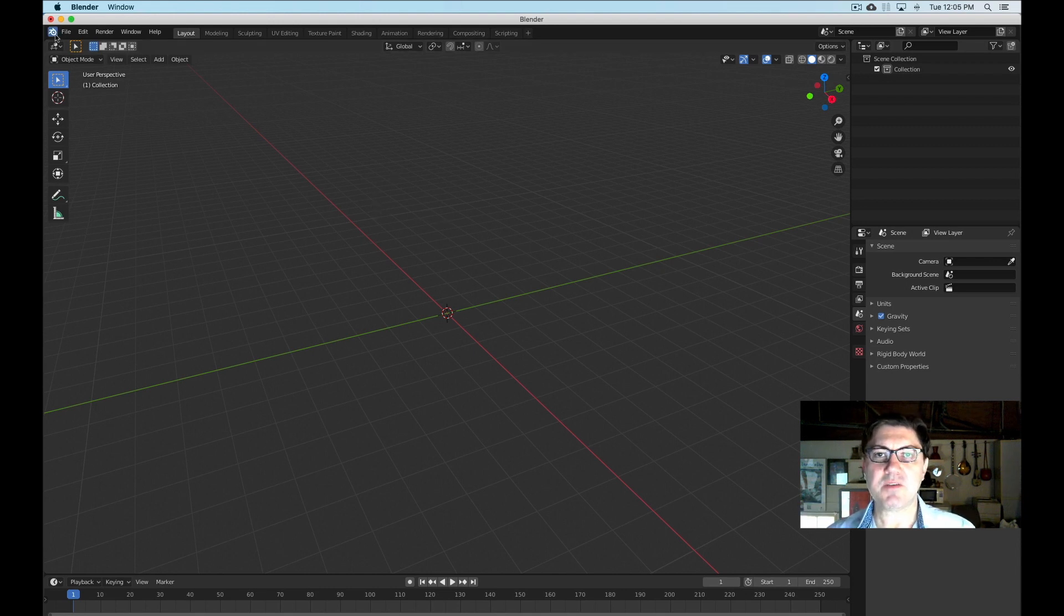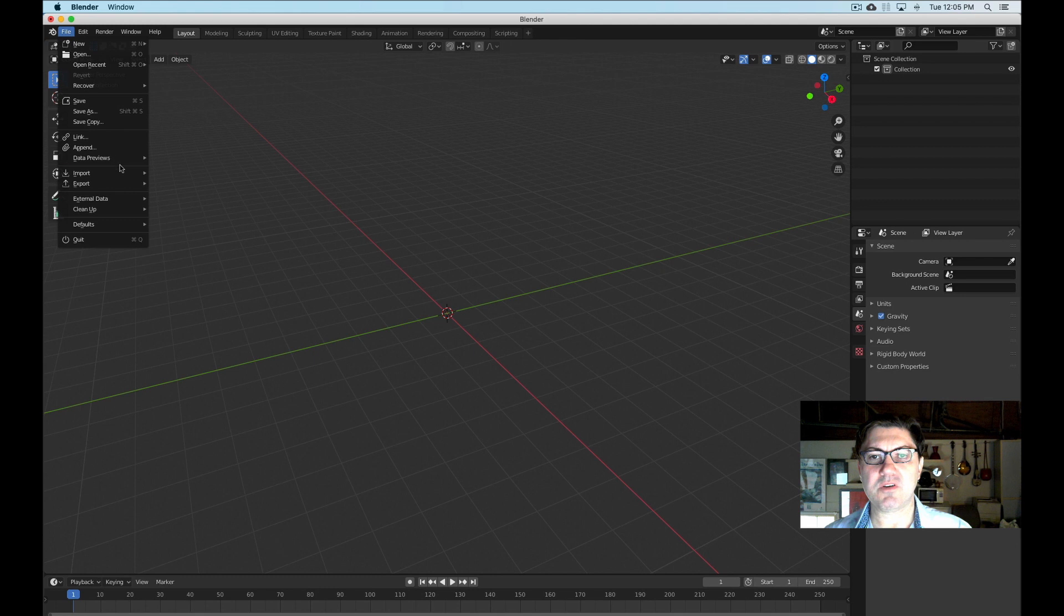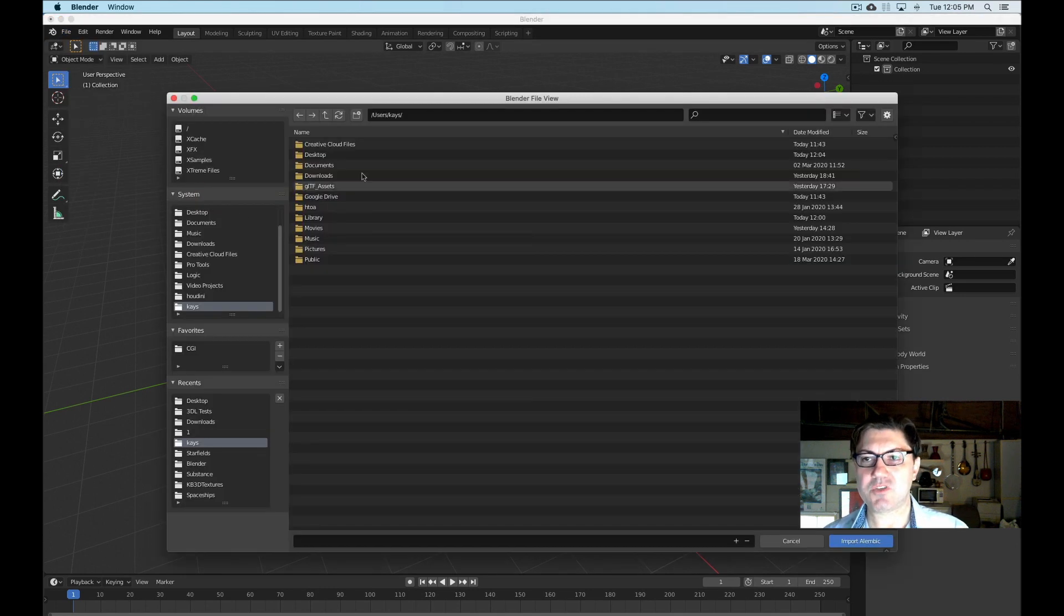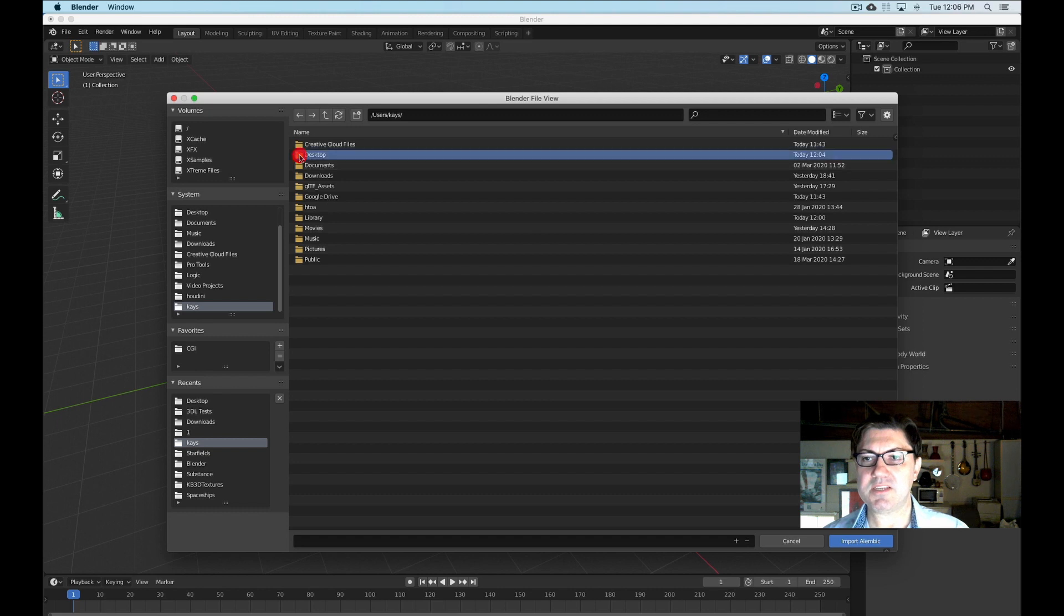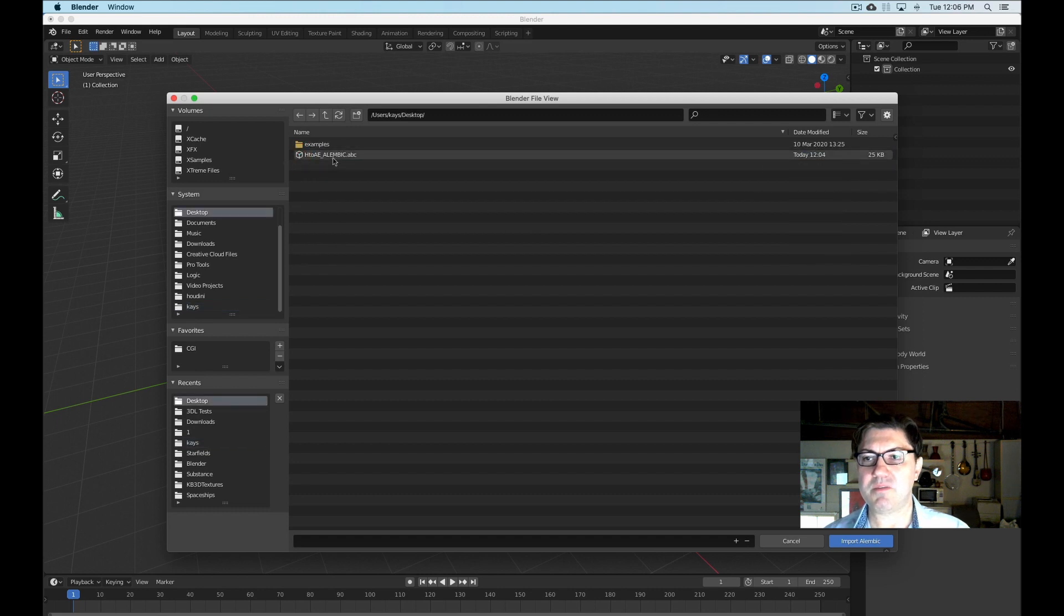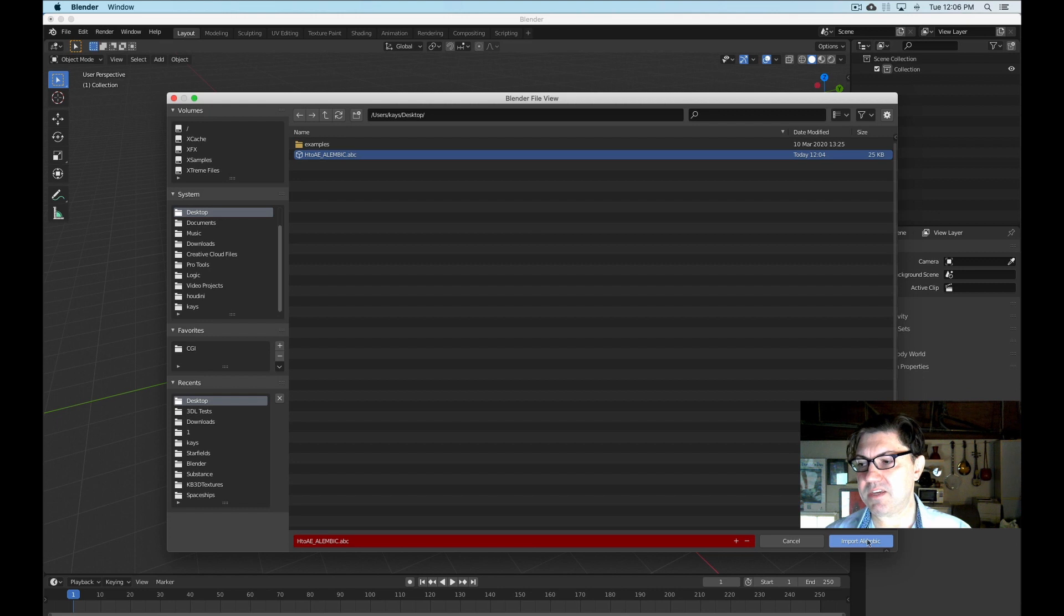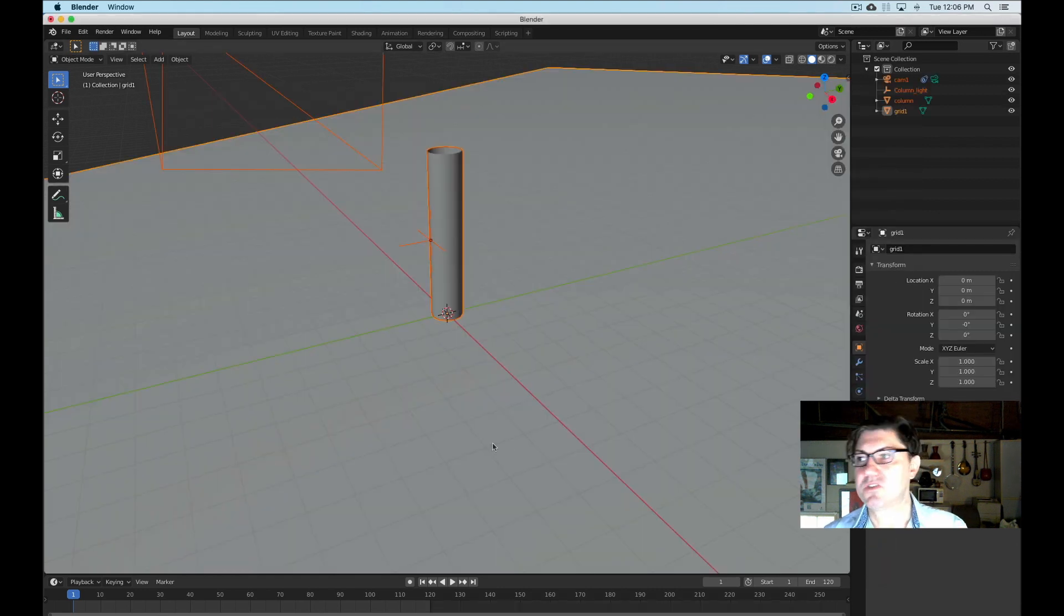So the next thing I'm going to do, I'm going to go under file and I'm going to import. And under import, I'm going to pick Alembic and I'm just going to guide it to my desktop. And I'm going to pick the file that we just generated, H2AE underscore Alembic. And I'm just going to say import Alembic.